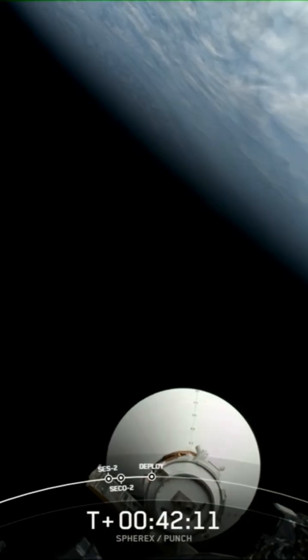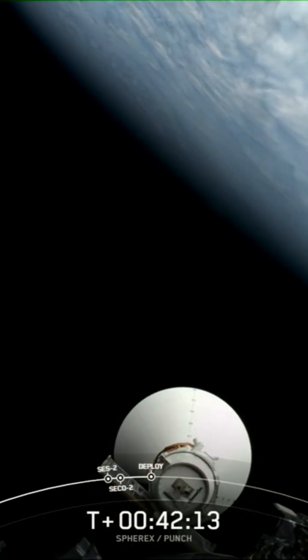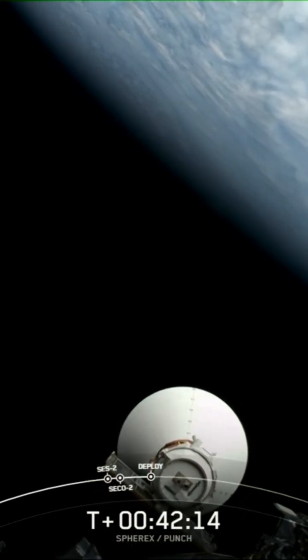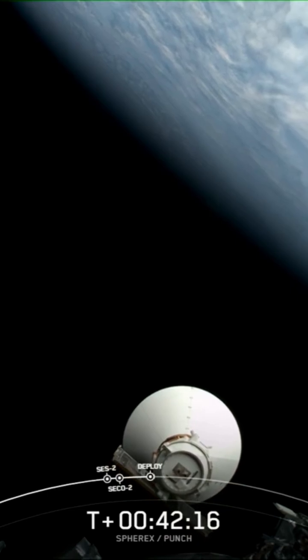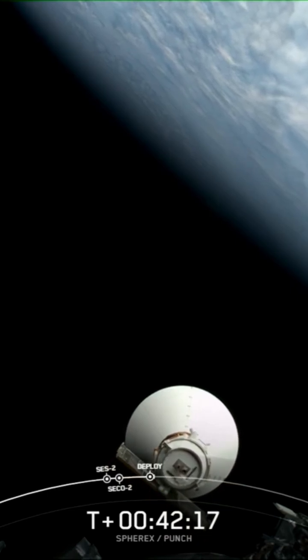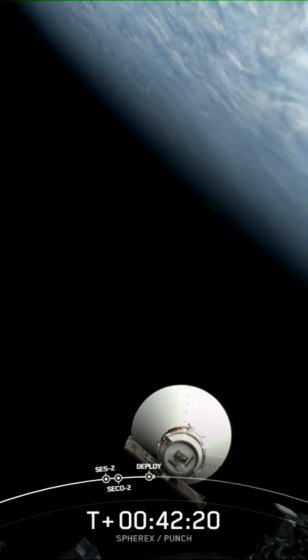Sphearix separation confirmed. And there we are, the call-out. Now you can see that there on your screen. Sphearix is drifting away from Falcon 9's second stage, confirming deployment.